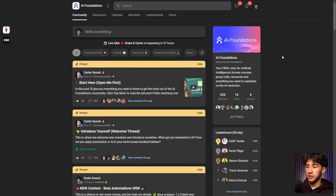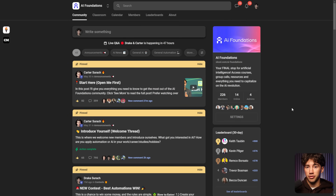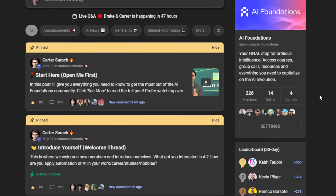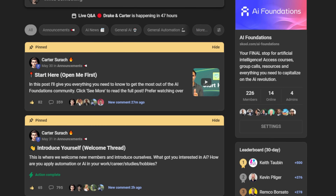Now for those of you who don't know me, my name is Drake Sirach and I have a private AI foundations community where I teach everything about artificial intelligence along with my partner and brother Carter.